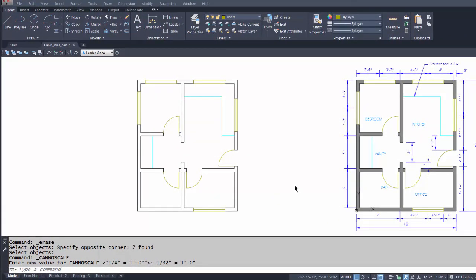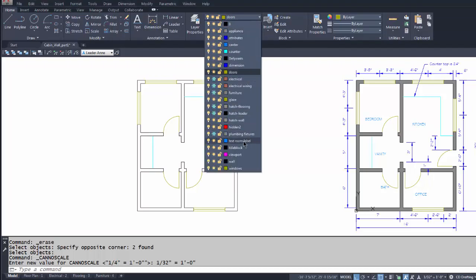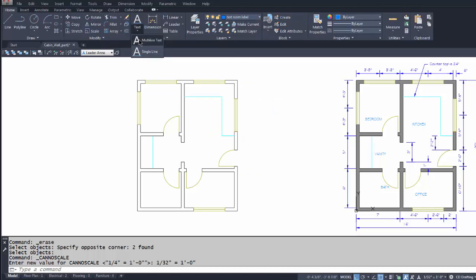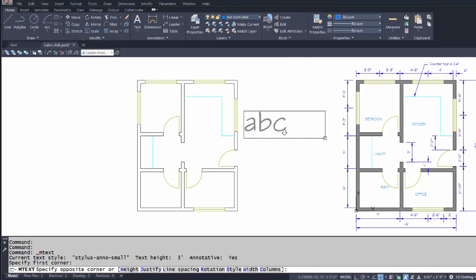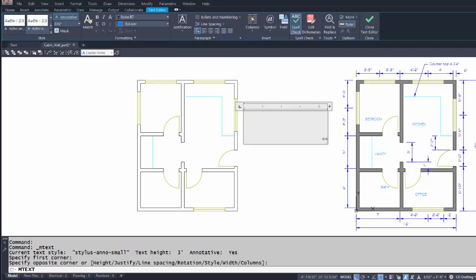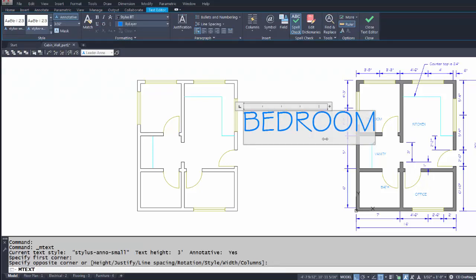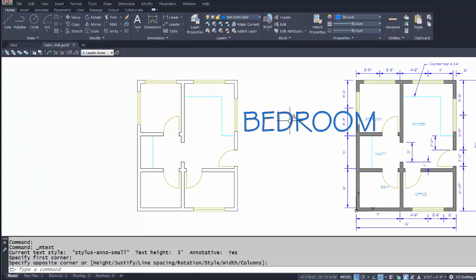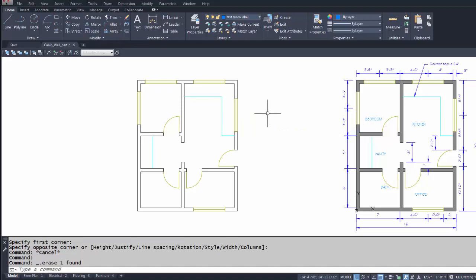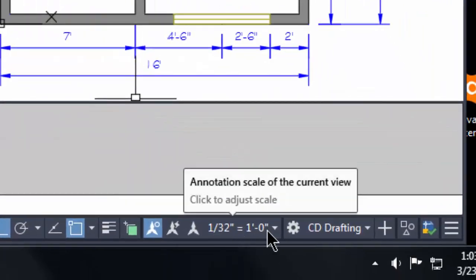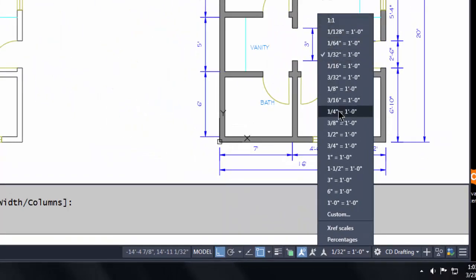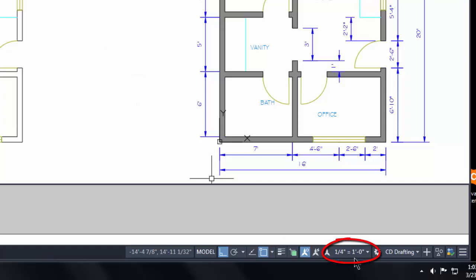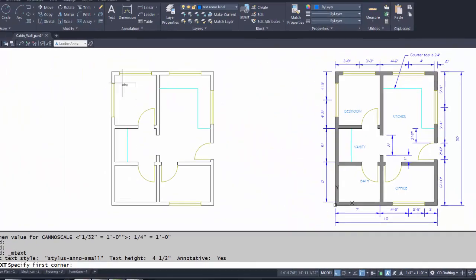Time to put in the room labels. We have bedroom, kitchen, vanity, bath, and office. I'll set my layer to 'Text Room Label,' make it current, and come up to Multi-line Text, make a window, and start typing 'bedroom.' Immediately I can see a scale problem, so I'll erase it and change my scale to quarter-inch equals a foot. Now with that scale set I'll try again.